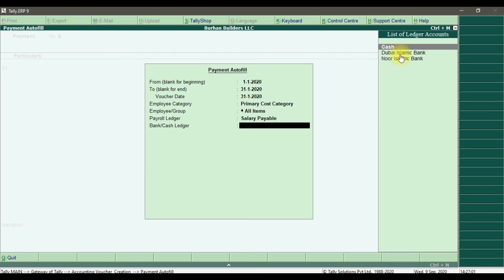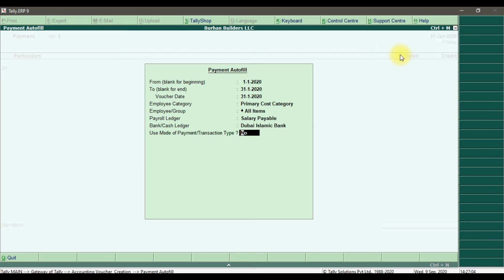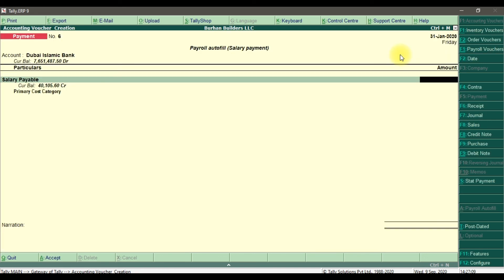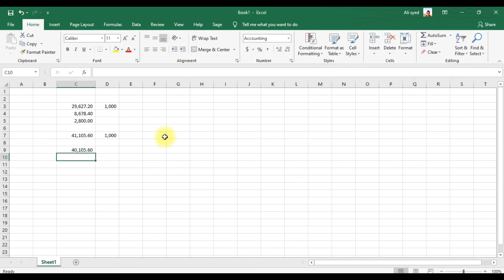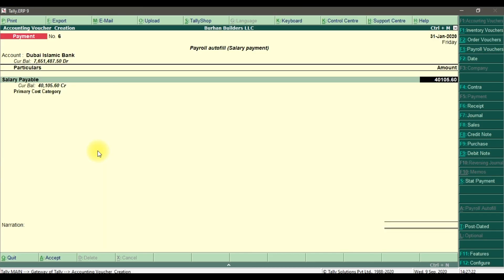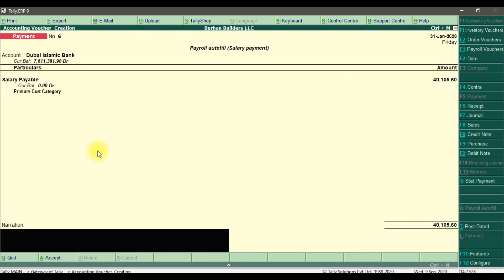We are paying through, let's suppose, RAK Islamic Bank. Use mode of payment transaction type is no. Press enter. When you press enter, the total payable is 40,105.60. That is the total payable salary for the month of January 2020. Press enter and